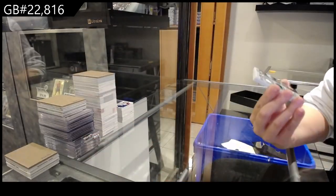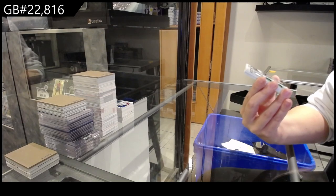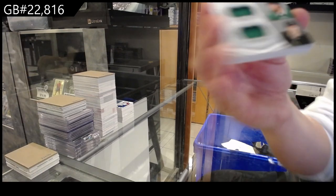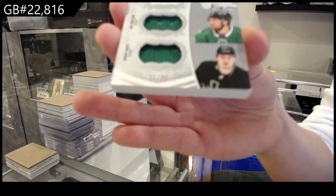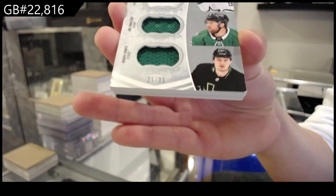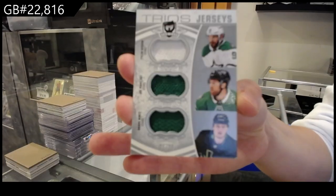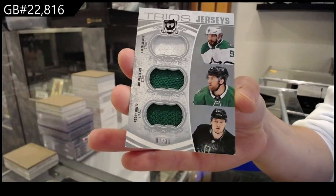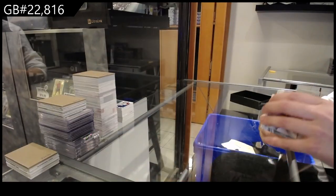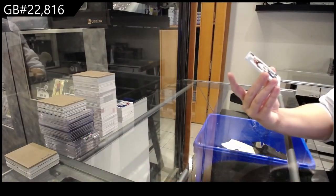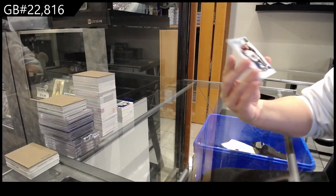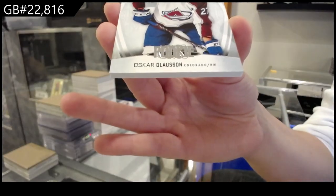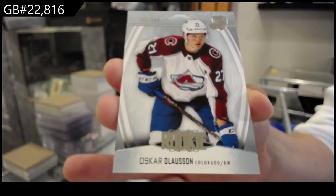We have a Trios jersey numbered 35 for Dallas of Hintz, Pavelski, and Sagan. Oh no. Maybe that's an SBA spot coming your way. And numbered at 249 rookie for Colorado of Oscar Olausson.